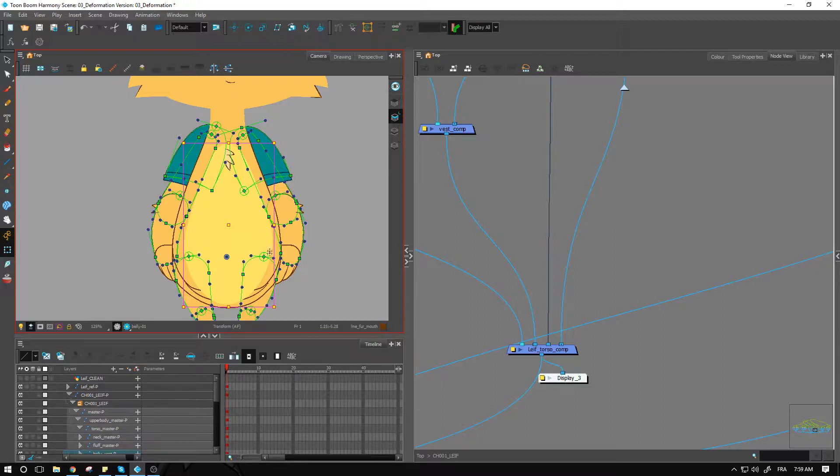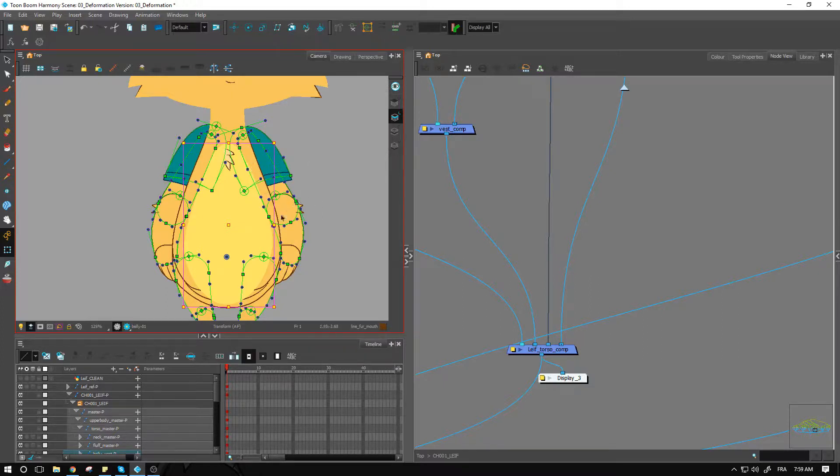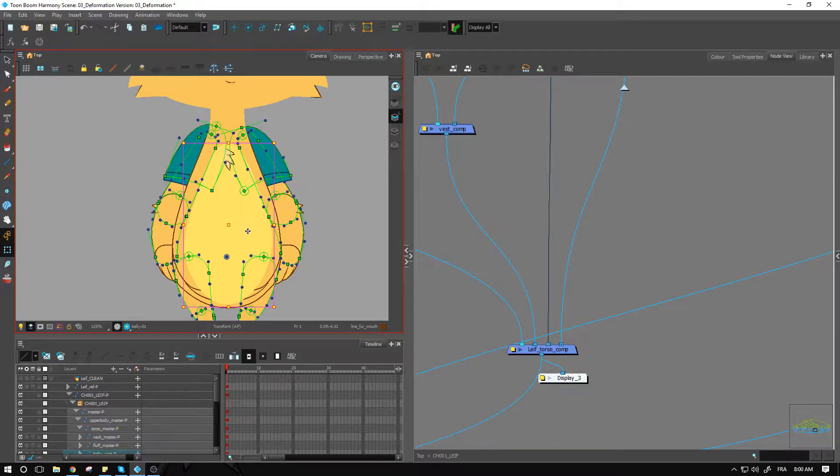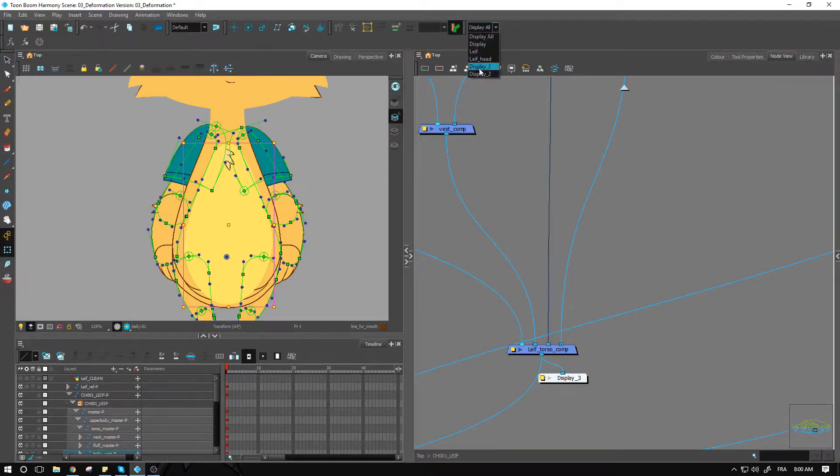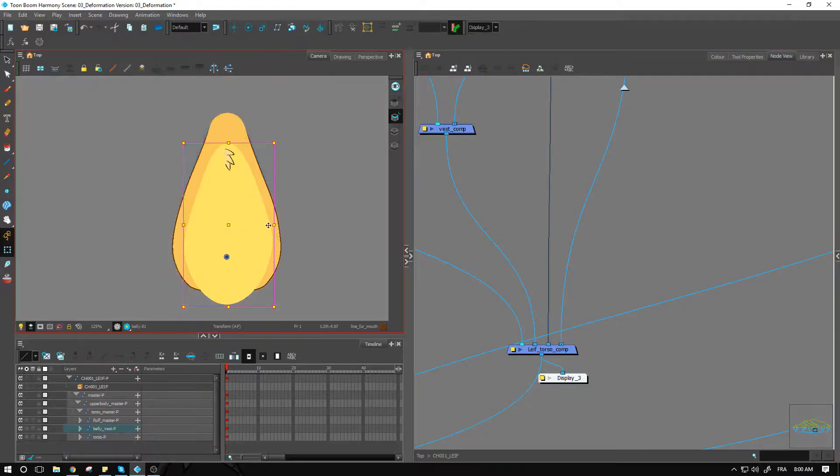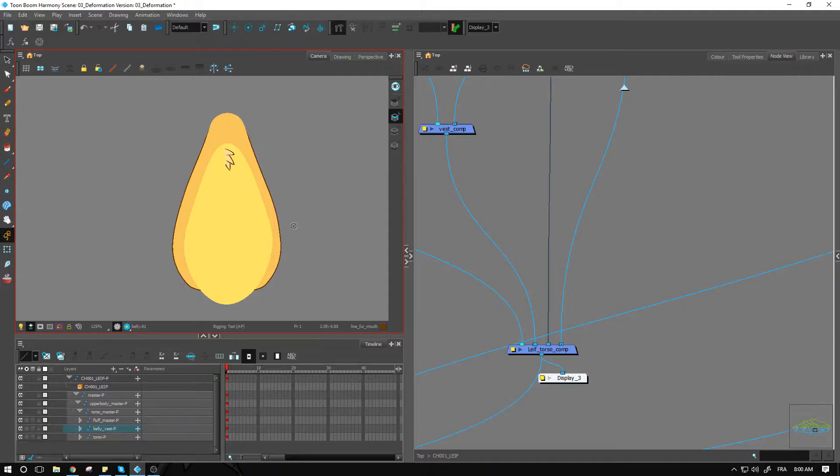If we need to tilt this upper part of the body here to have our character leaning to this side, then we want to make sure that we can do that. So let's go back to our display and we're going to start tracing the envelope around this shape.